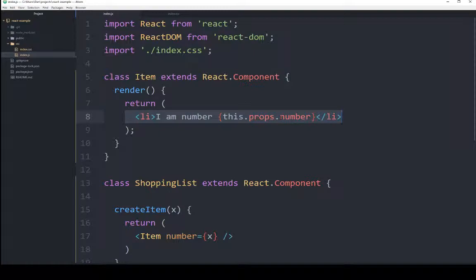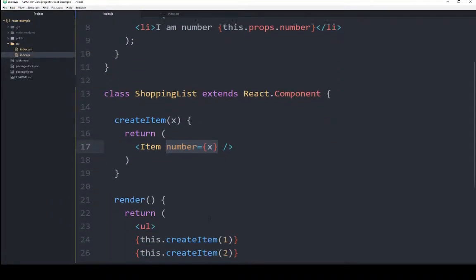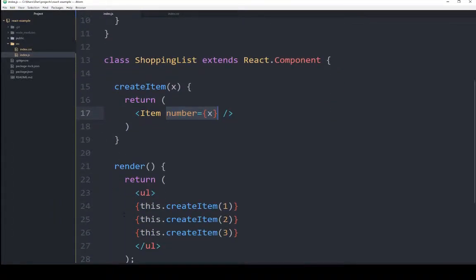We know on line 17, item and its properties is number equals, and whatever number was passed to it, when it was called down here in lines 24, 25, and 26. So the numbers 1, 2, and 3.